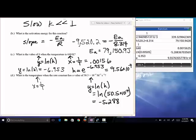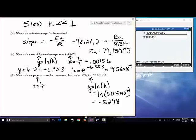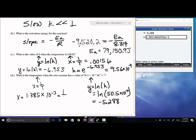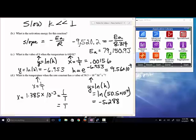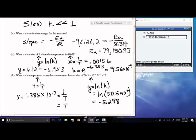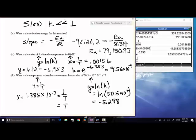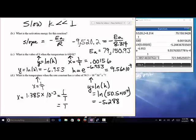Part D: find temperature when K = 50.5×10⁻⁴, so Y = ln(50.5×10⁻⁴) = −5.288. Enter Y = −5.288 in the Solver and solve for X = 1.385×10⁻³ = 1/T. Therefore T = 1/(1.385×10⁻³) = 721.9 K.